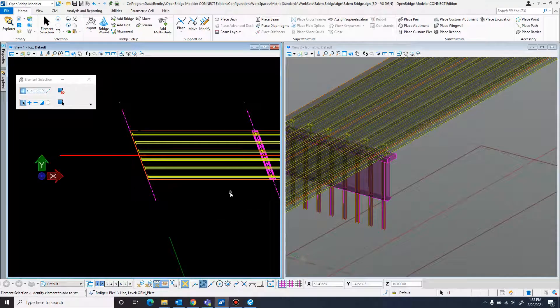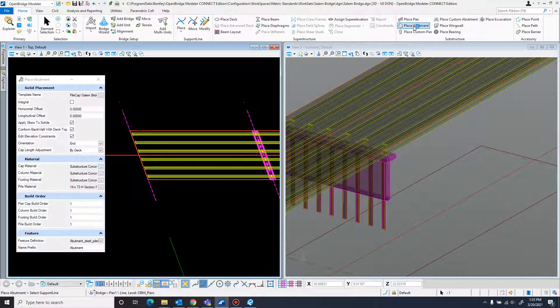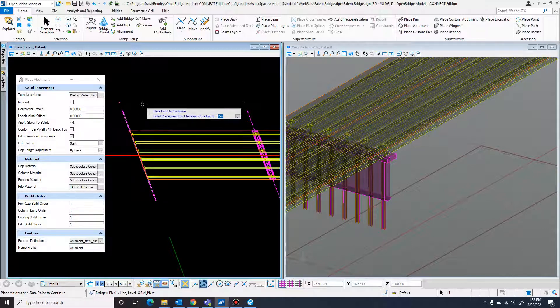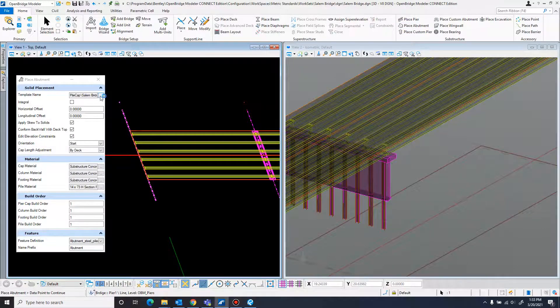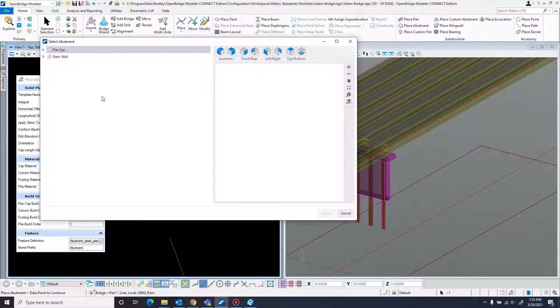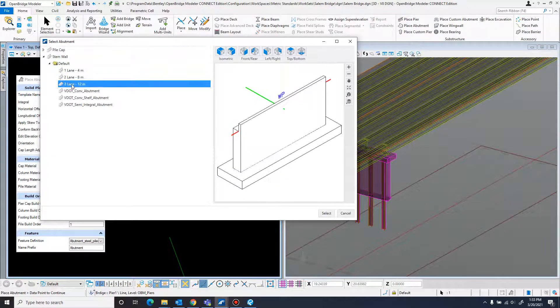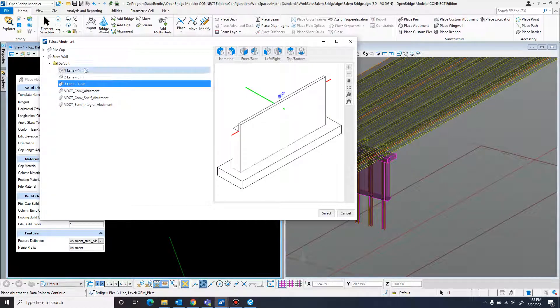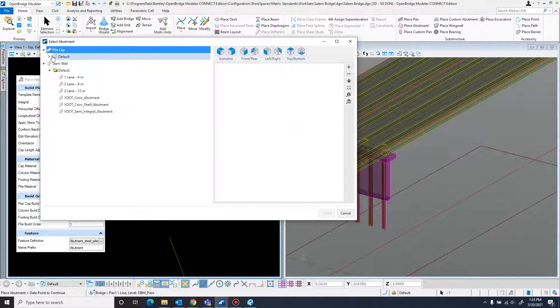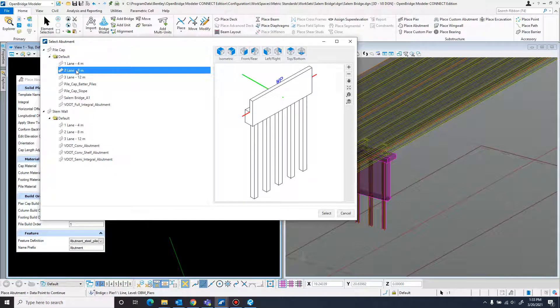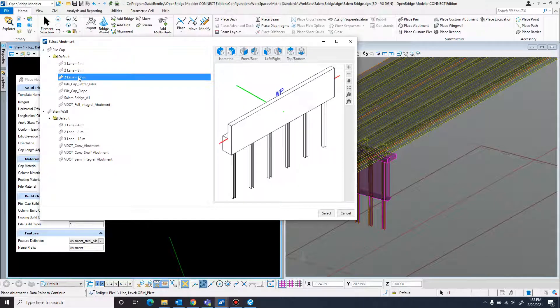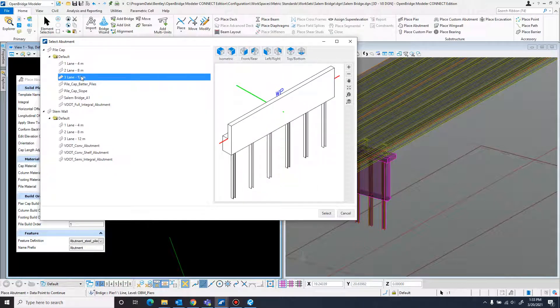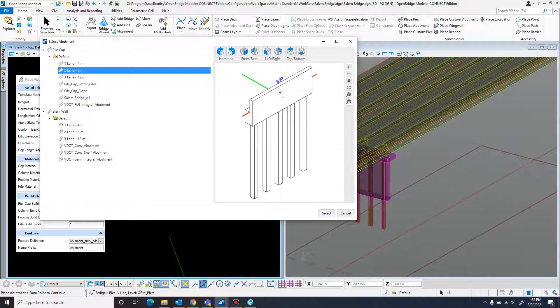The abutments have a similar method of being added in. You just come up here to place abutment, select the support line, and you'll want to come up here to a template. There's two types: walls and a traditional pile cap. They come in different default lengths depending on what you're putting in. I'm just going to do this two lane to start with.